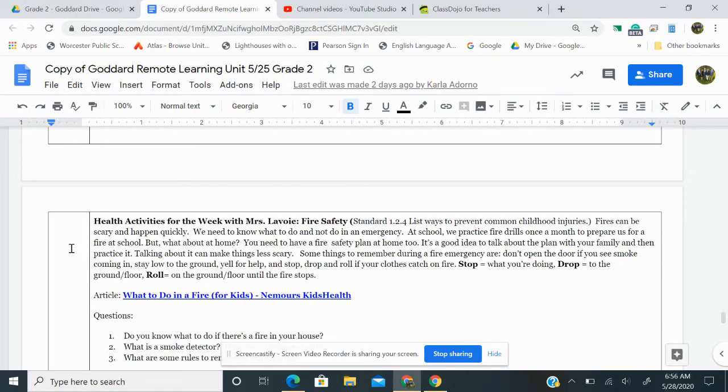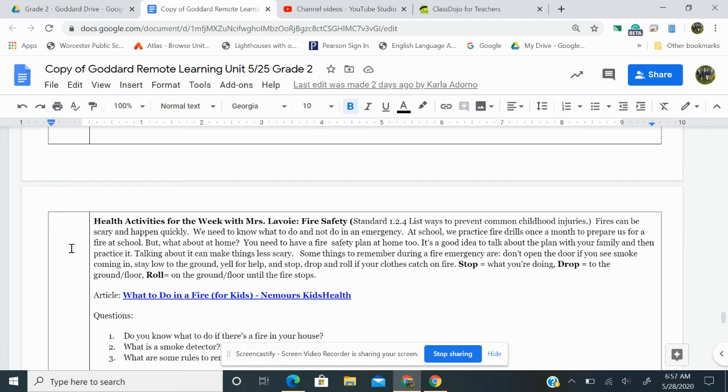I'm going to read Ms. Lavoie's health activity. It's all about fire safety. Fires can be scary and happen quickly. We need to know what to do and not do in an emergency. At school, we practice fire drills once a month to prepare us for a fire at school. But what about at home? You need to have a fire safety plan at home too. It's a good idea to talk about the plan with your family and then practice it. Talking about it can make things less scary.